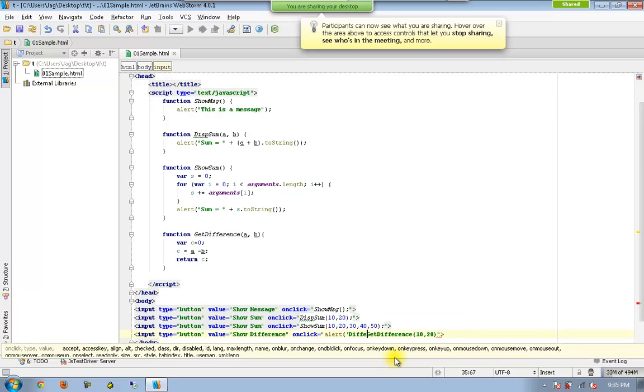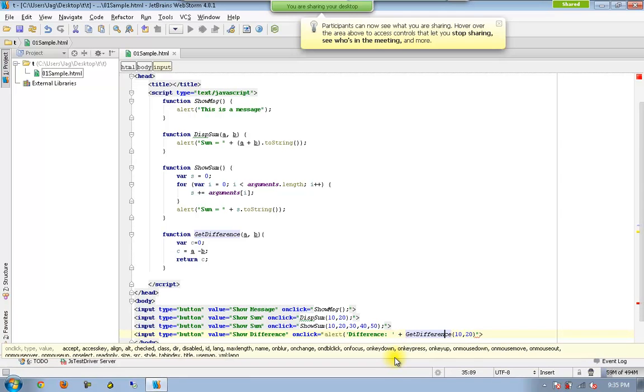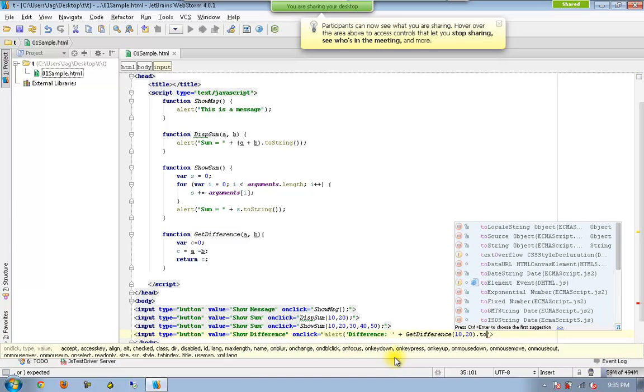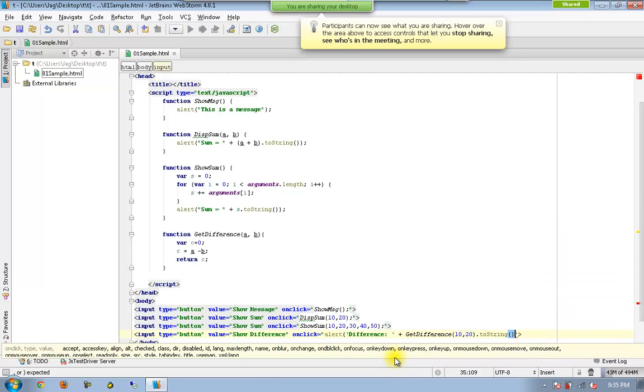I will call something like difference equal to getDifference which is going to be returning a numeric value, and I convert this one to string again and finally close the alert.